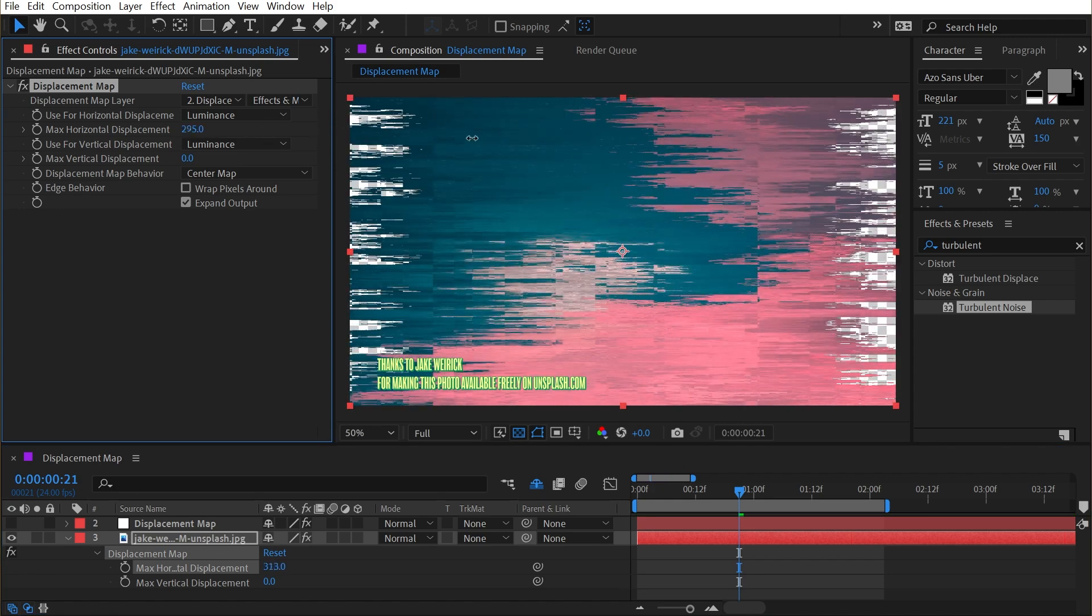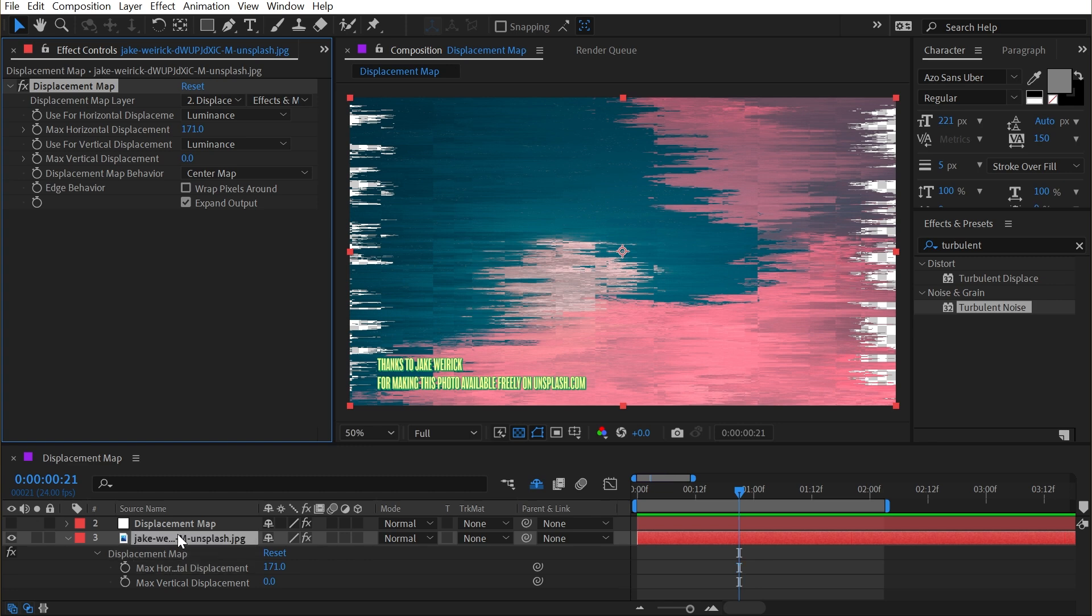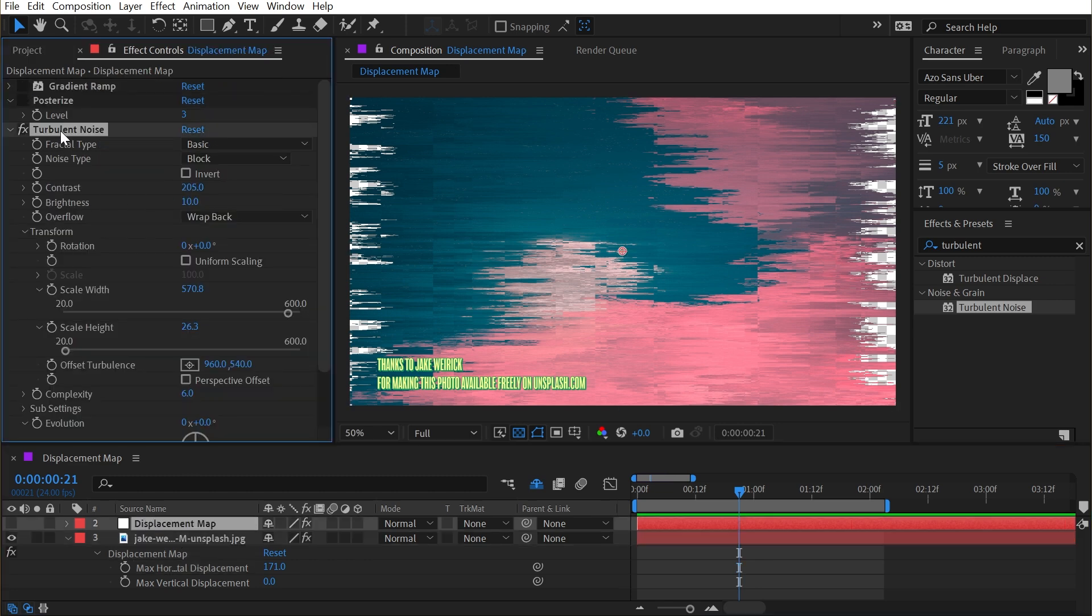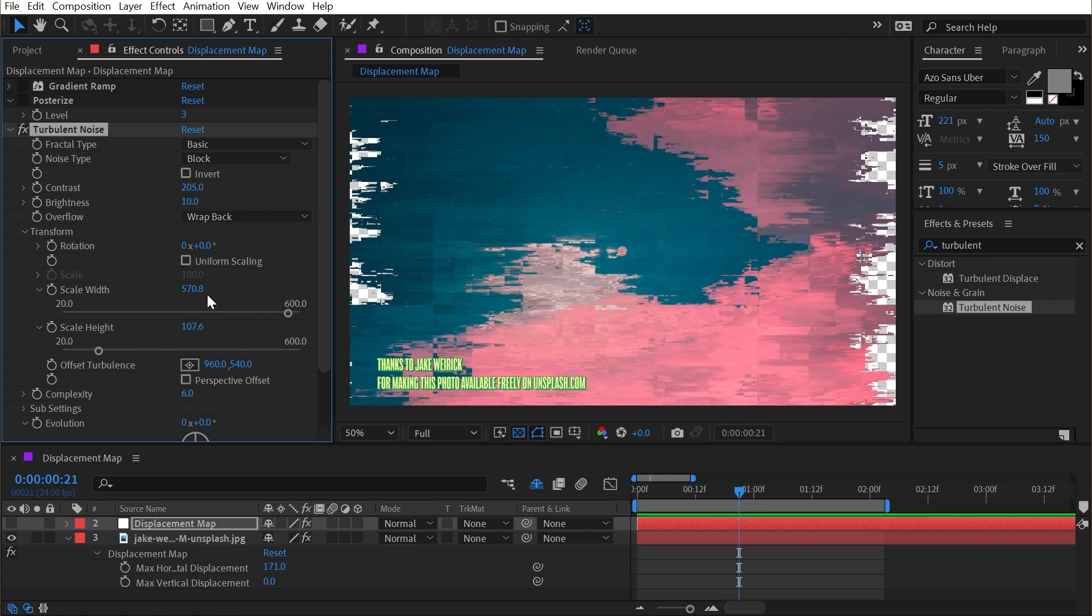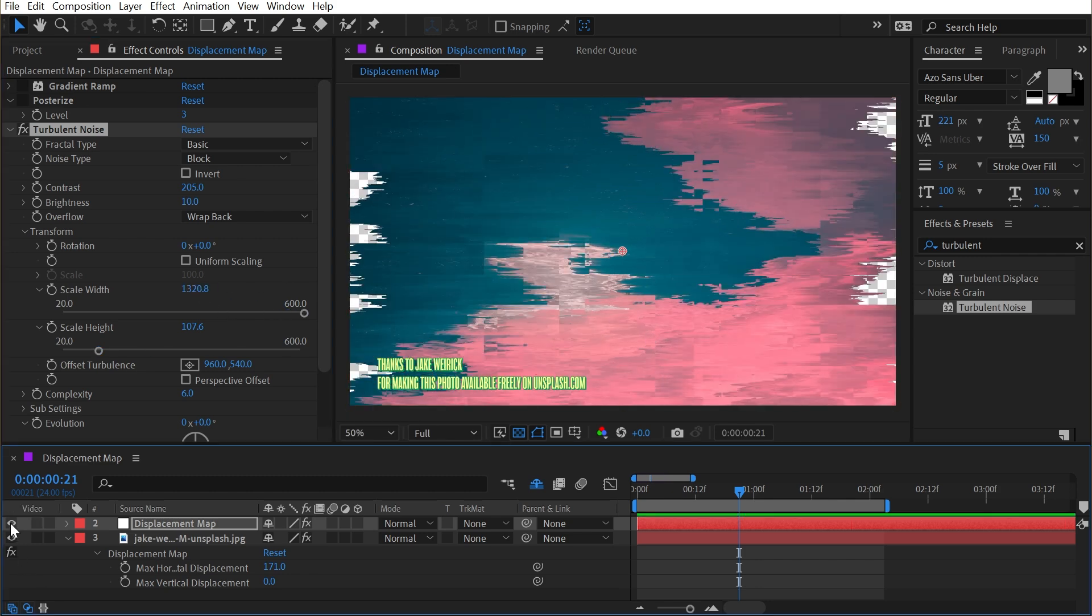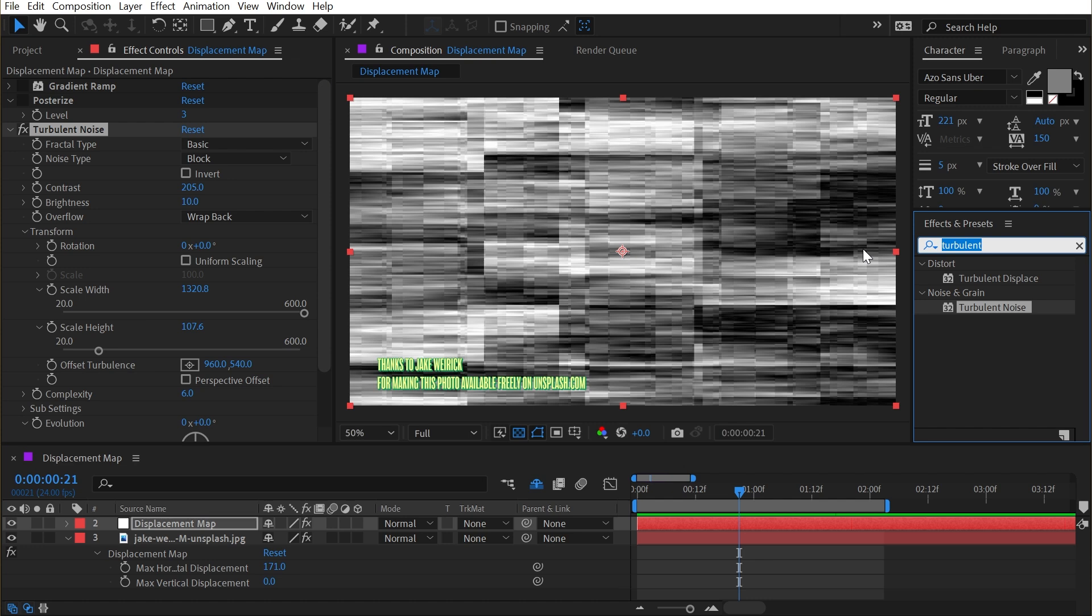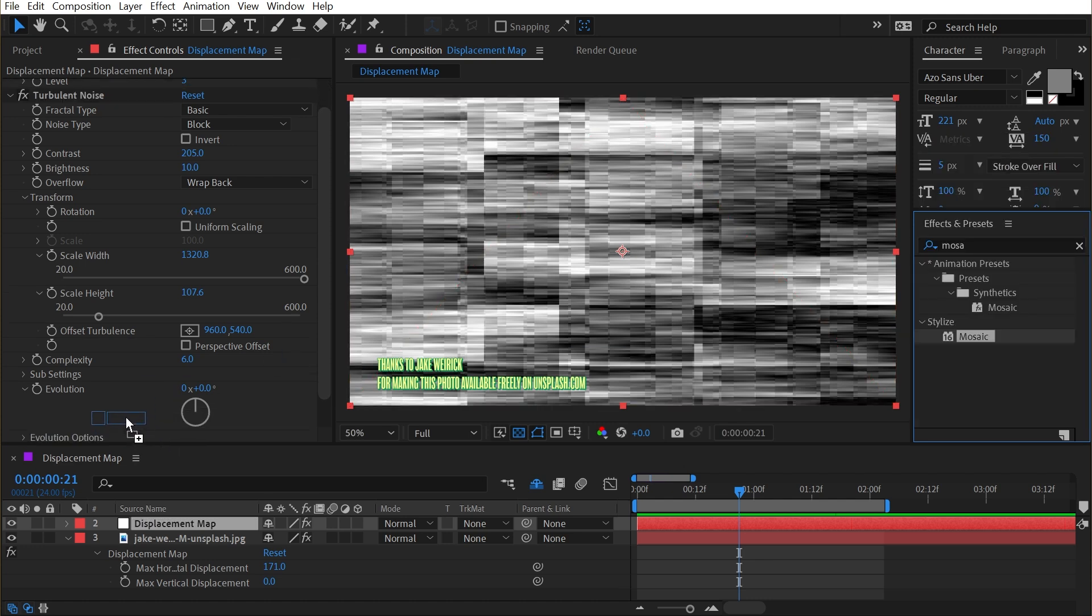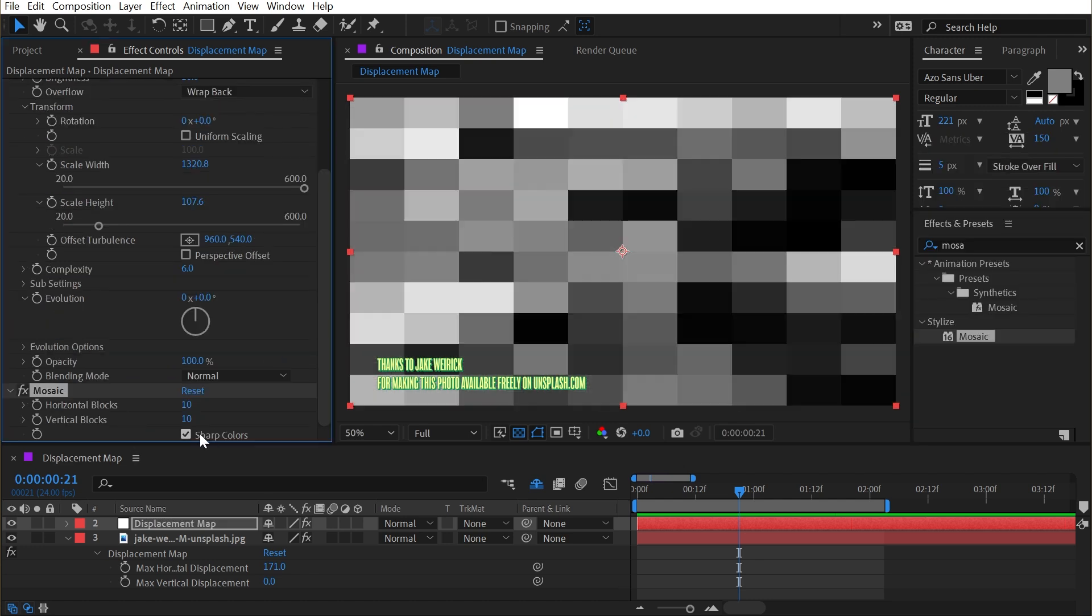Let's turn off the displacement map and increase the horizontal displacement to show what's going on. It's shifting all these pixels around in a very digital way. And maybe the scale is a little bit too small. I'll go back into that turbulent noise, turn up the scale height a bit and turn up that scale width quite a bit. And you know what? I can even make this a little bit more clear if I add a mosaic effect on top of that turbulent noise and enable the sharp colors check box.